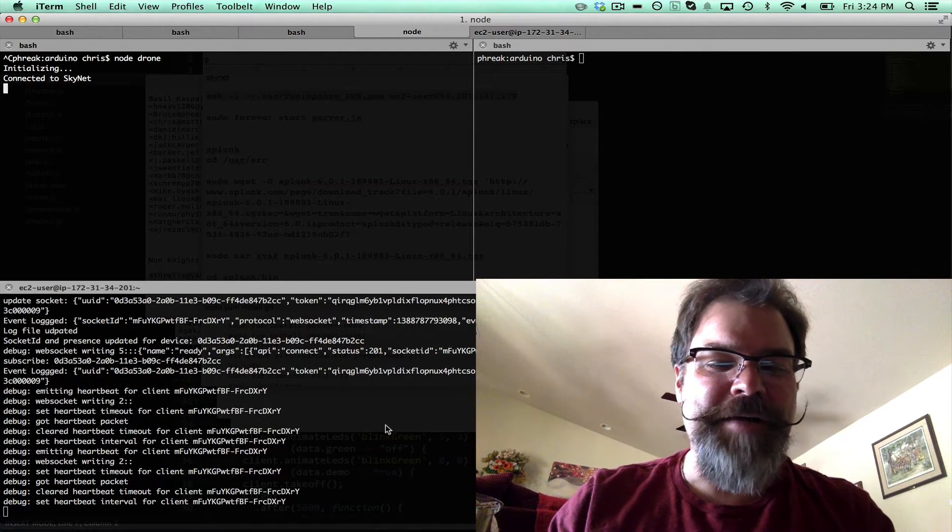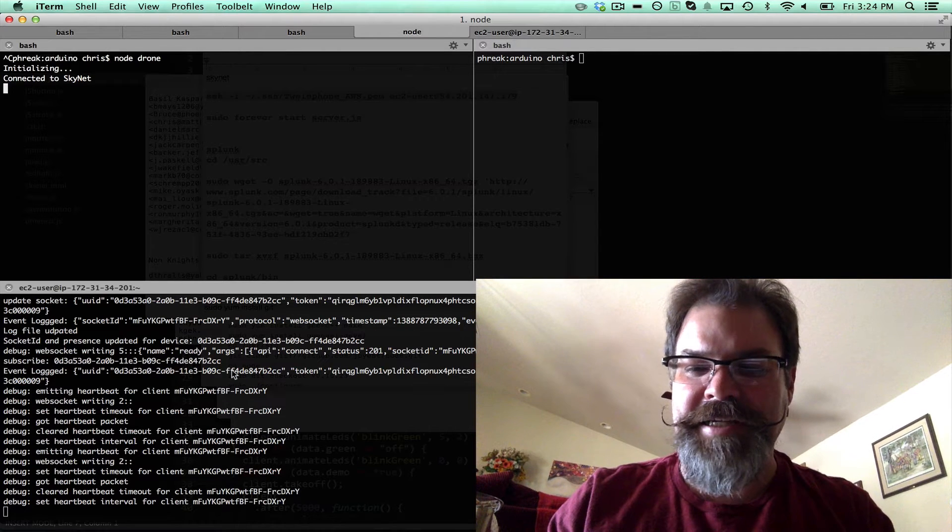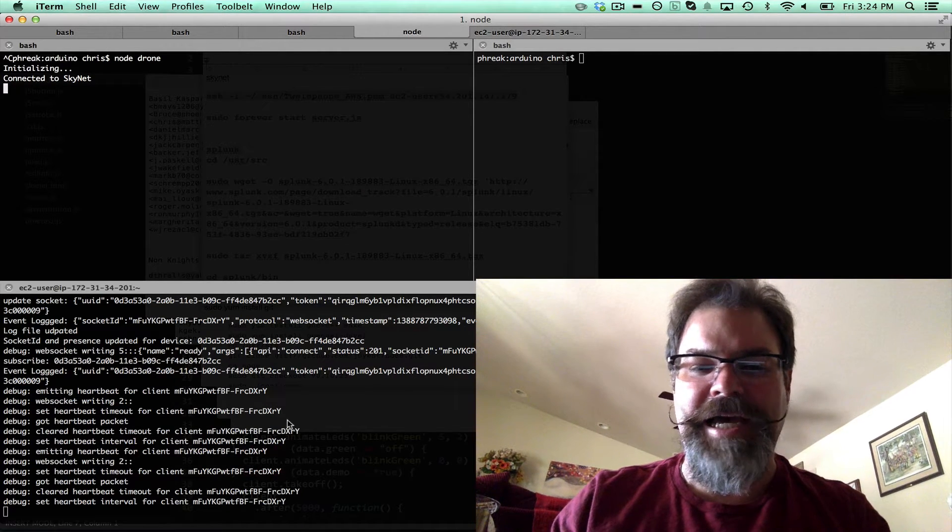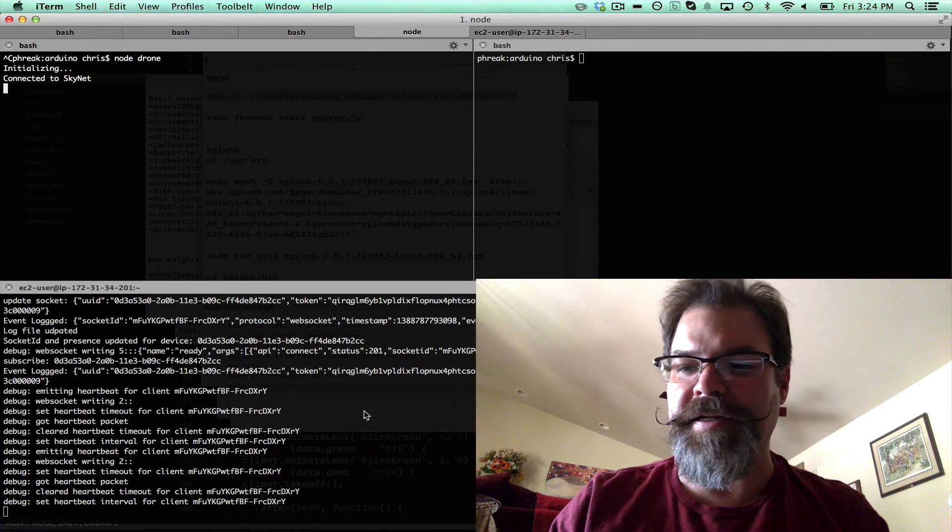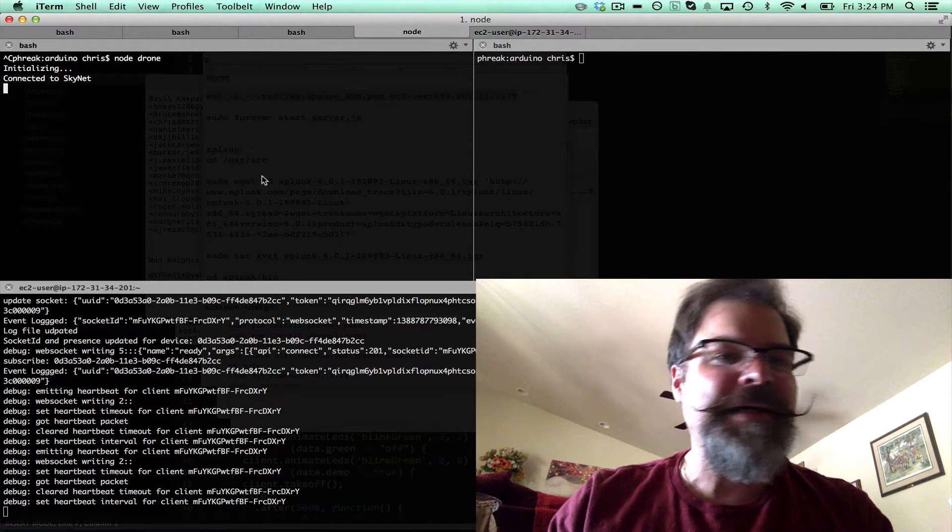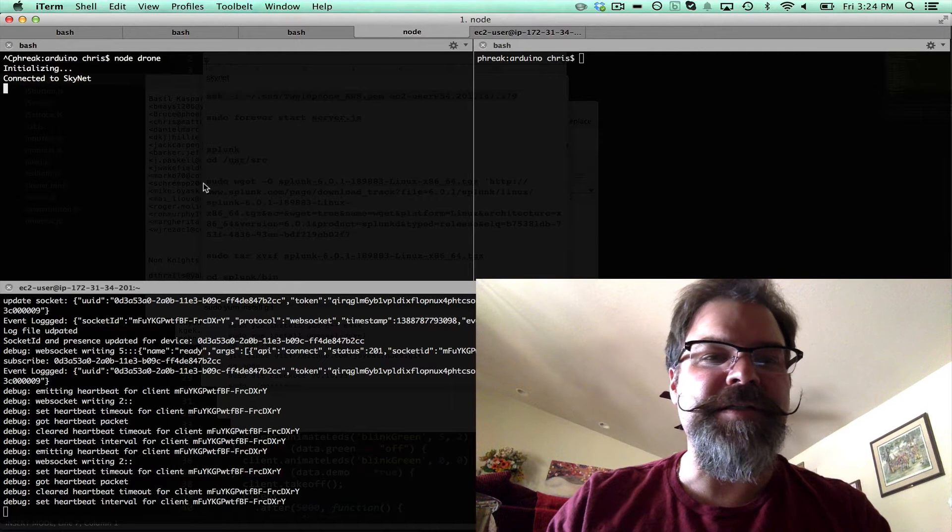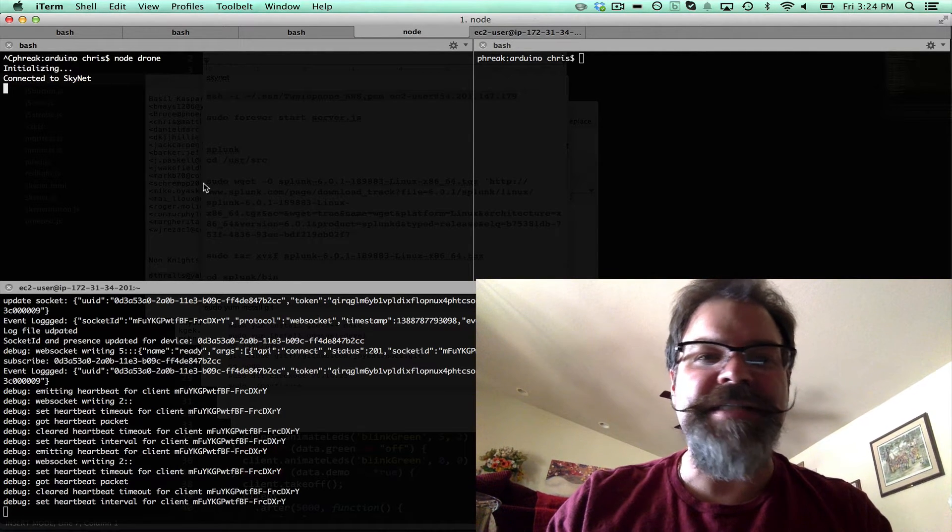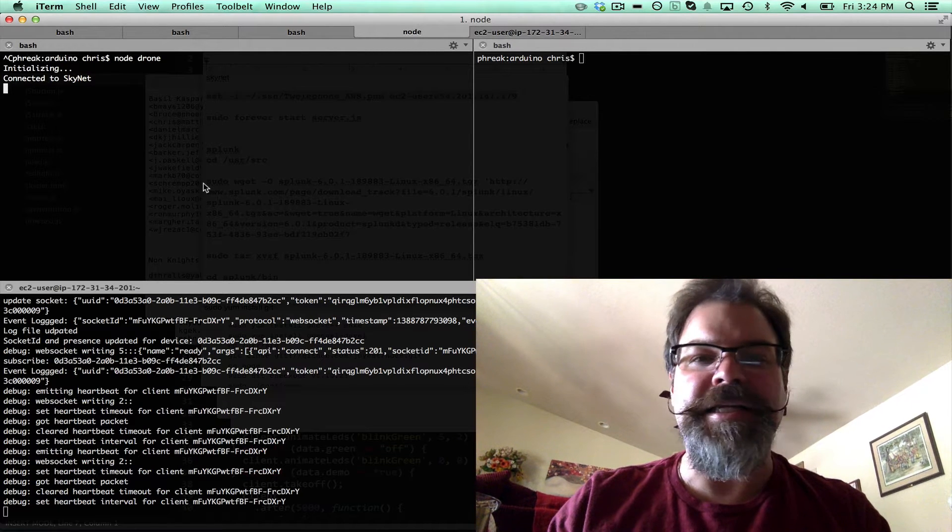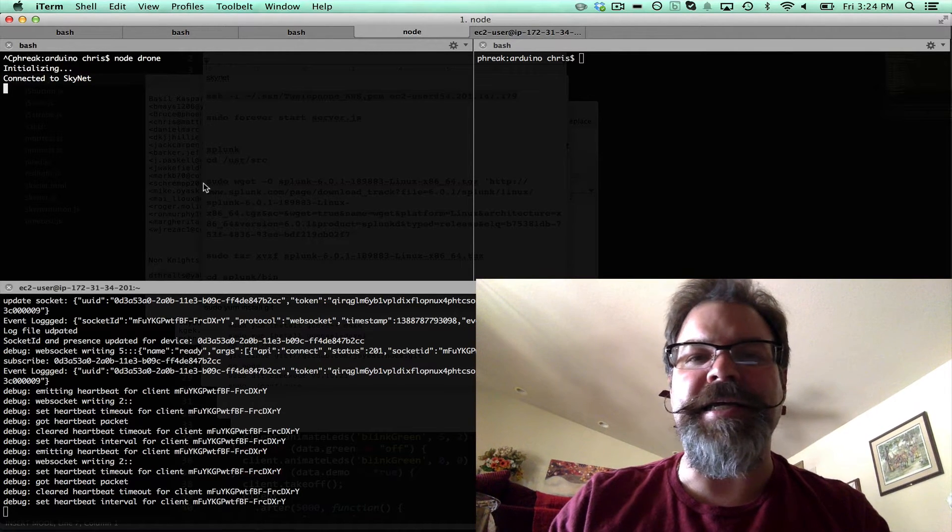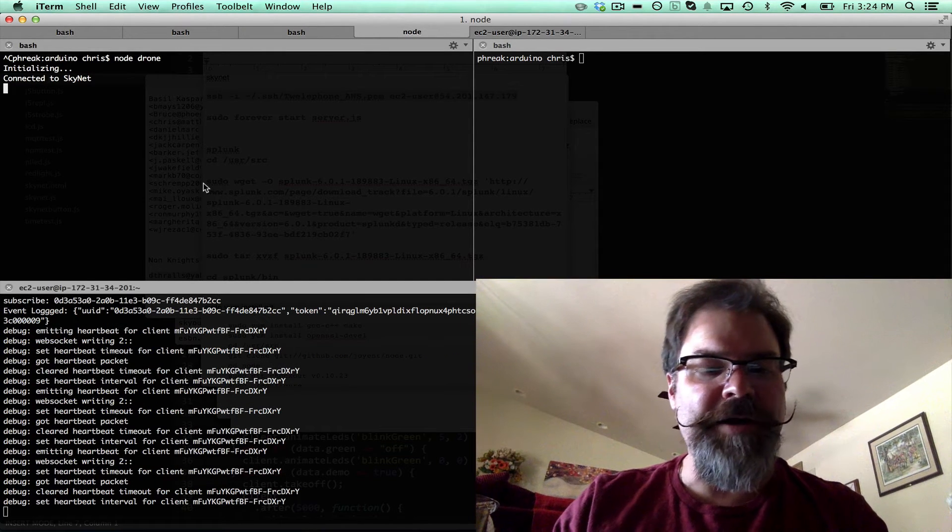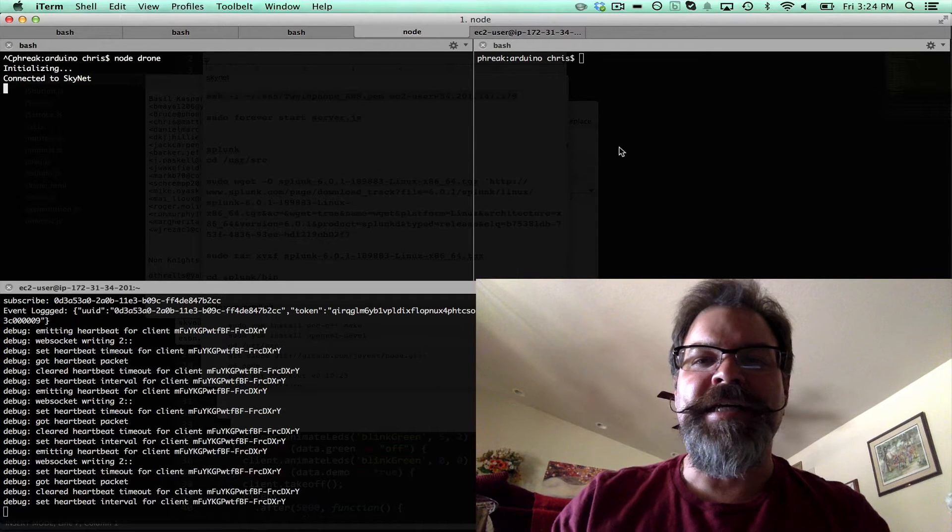On the bottom screen I've tailed into Skynet.im's log files. This is live log file activity on Skynet.im running in EC2. On the left top screen I have a simple Node.js application running the Skynet npm module to connect to Skynet, and it's running the AR drone npm module to control the Parrot AR drone with commands.